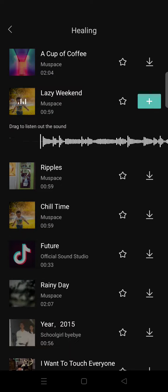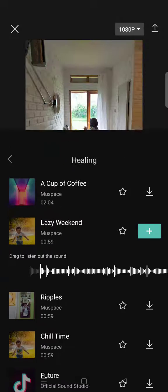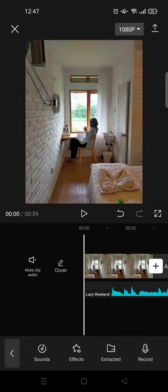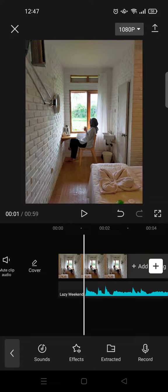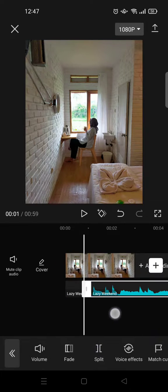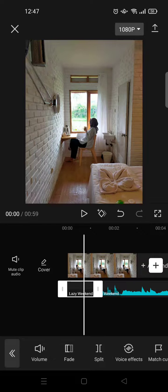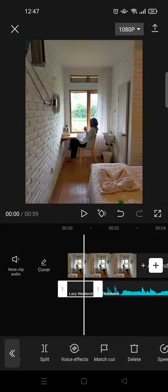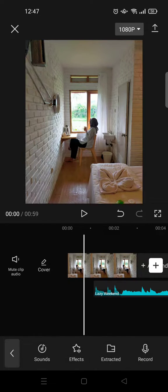After that, you can just choose which one you want to add. For example, I want to add this Lazy Weekend song. Just click on the plus icon. To trim it, you can just go to the part that you want to trim, just click on Split.